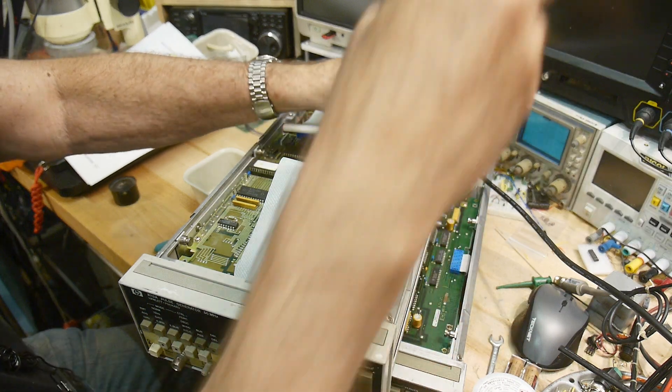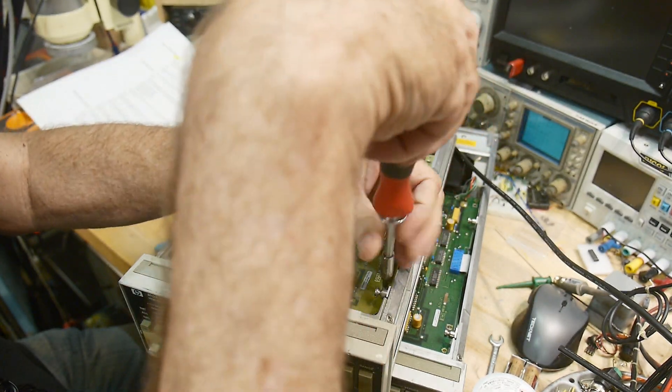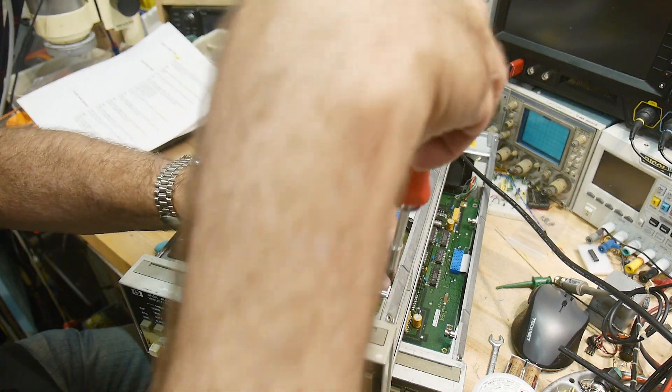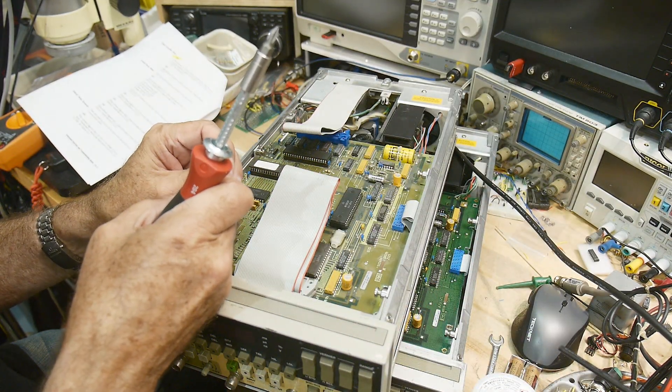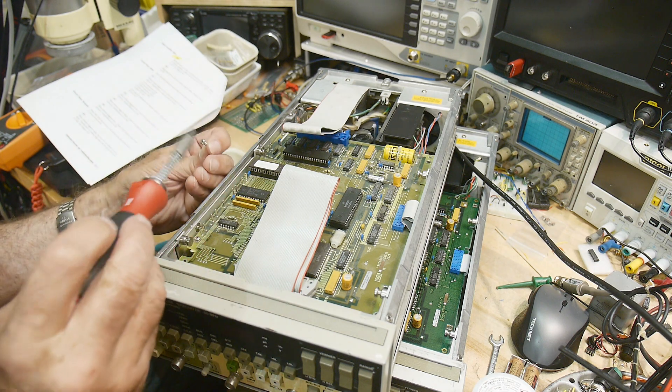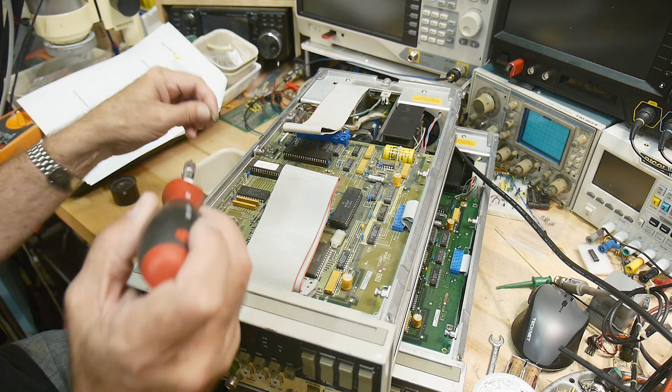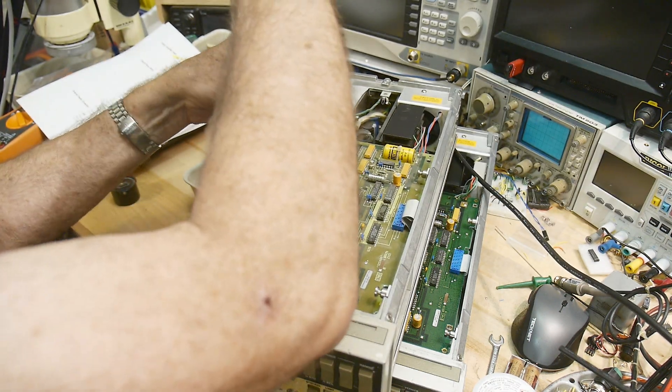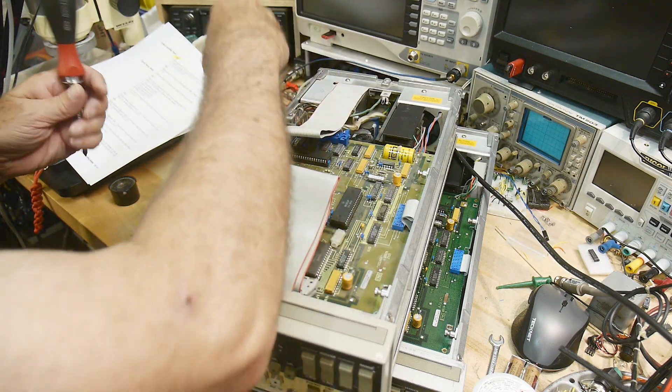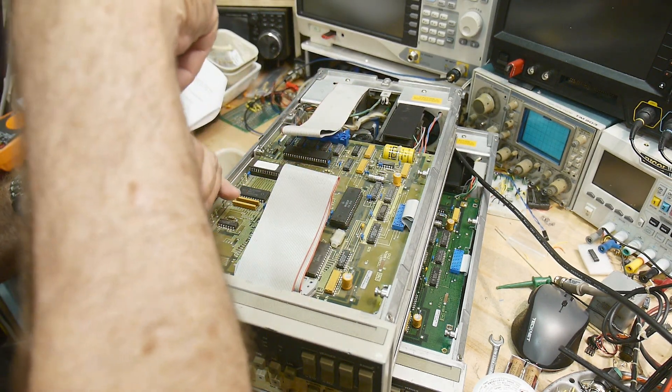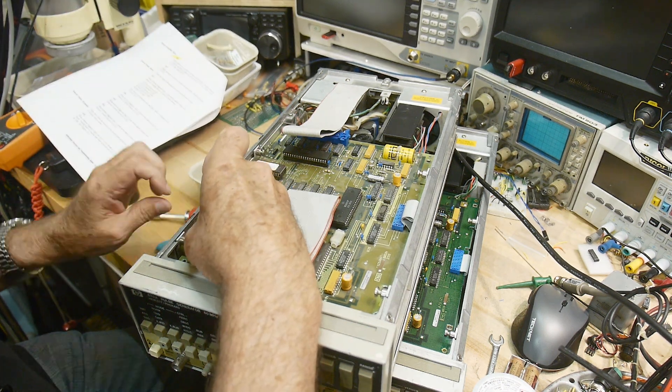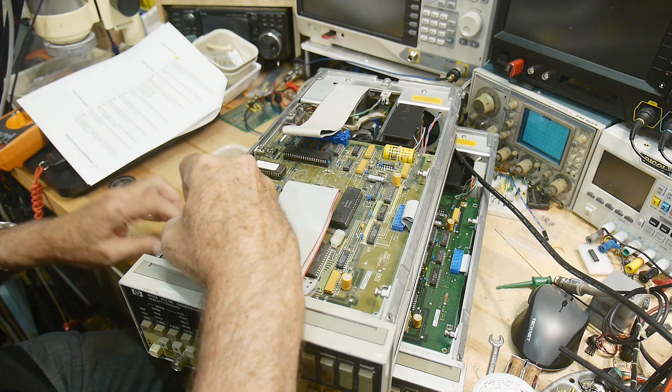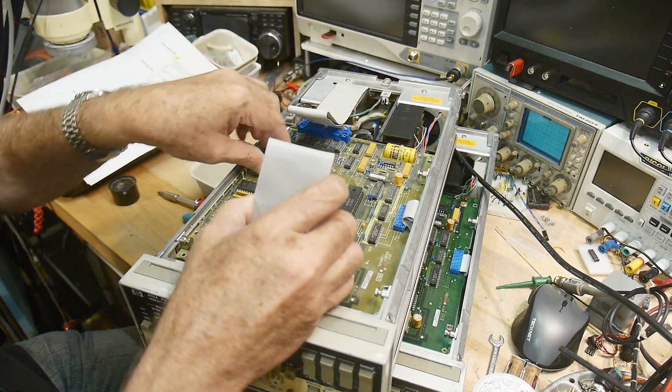Oh, long screws. HP always used positive screws, although these don't necessarily look like positive. Well maybe they are, yeah they are. They're a positive drive and I'm using a positive screwdrivers. Alright, so this one's loose, yeah this one's loose.